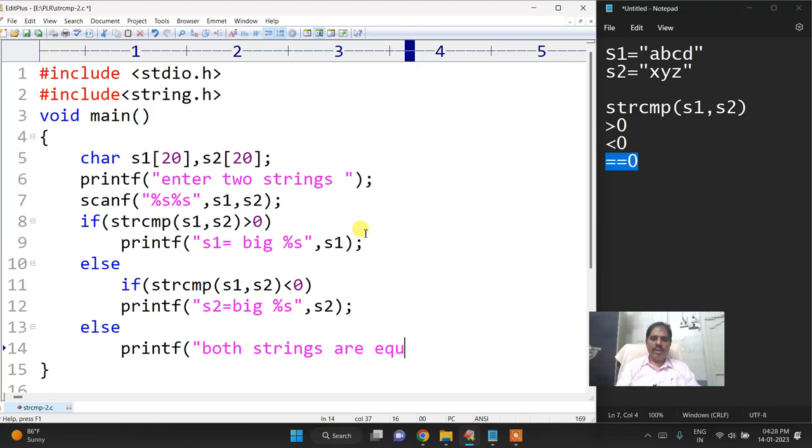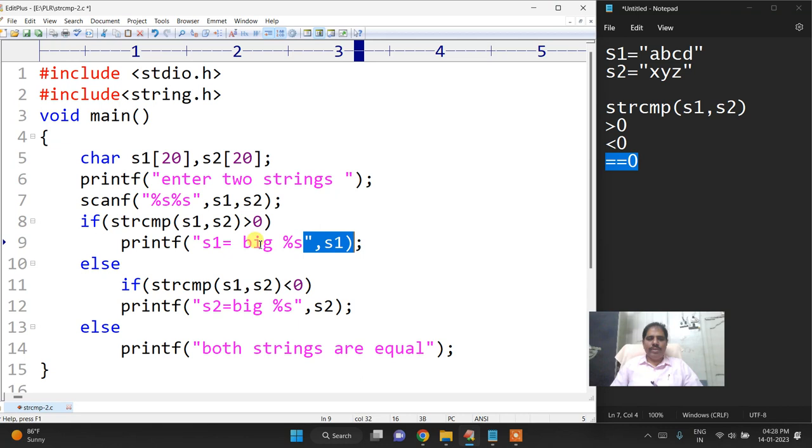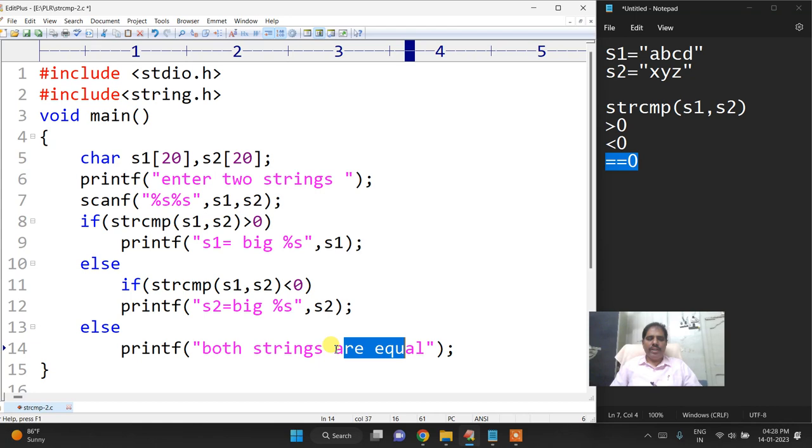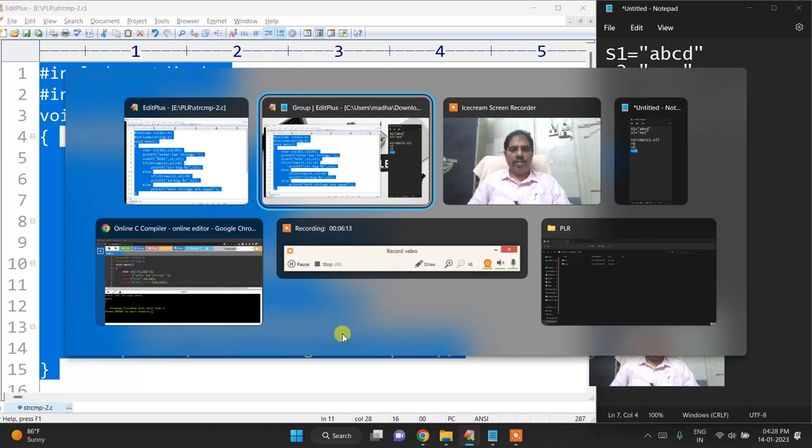Else both strings are equal, else printf both strings are equal.